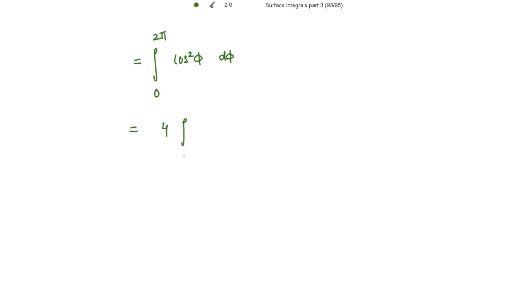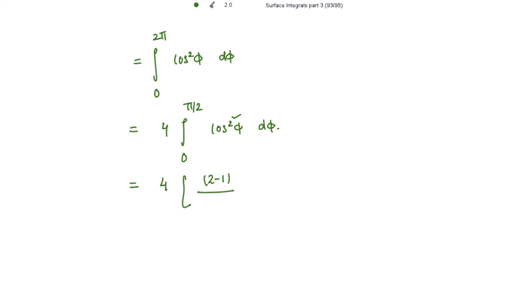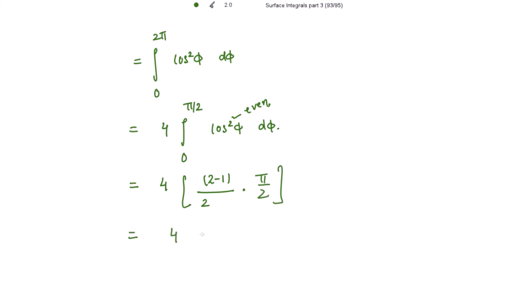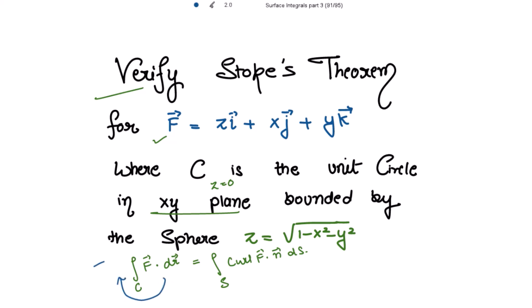I can write this as 4 times the line integral with limits from 0 to π/2 of cos² φ dφ. Applying the reduction formula with power 2: in the numerator we subtract the power with odd numbers until we get 1, giving (2−1) = 1. Divided by writing the power and subtracting with even numbers — 2−2 = 0, so nothing further. Whenever we have even powers, we multiply the result by π/2. So this is 4 times 1 × π/4, which gives π. So the line integral of F vector dot dr vector equals π.